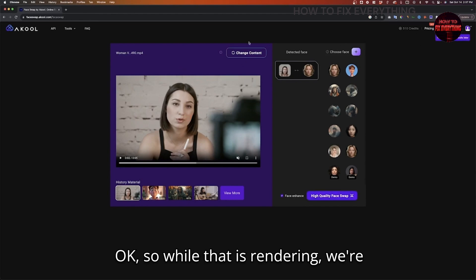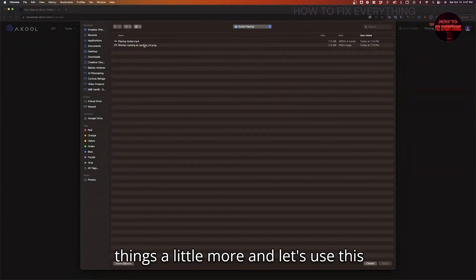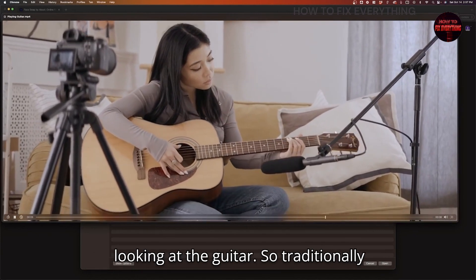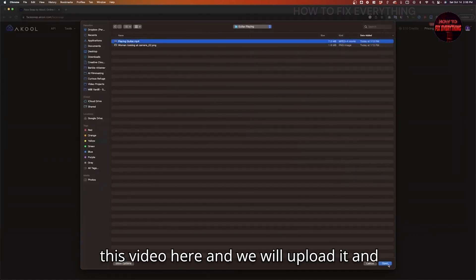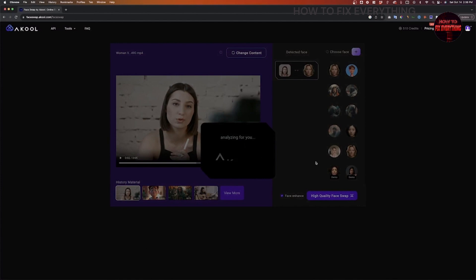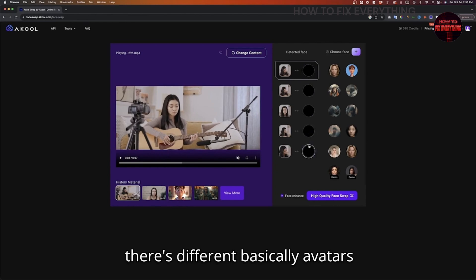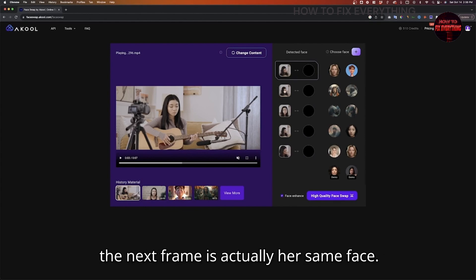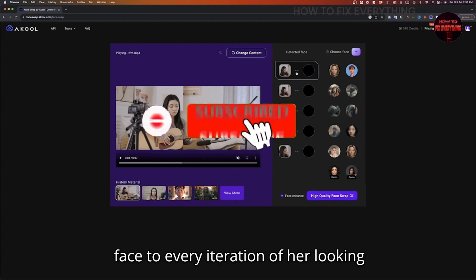While that is rendering, we're going to change the content and do another shot. Let's use this shot of this woman playing guitar. This is kind of tricky because she was looking down and looking up and looking at the guitar — traditionally a very challenging shot to pull off. For this video, there are different avatars because the tool didn't really understand that when she looked away from the camera, the next frame is actually her same face. So we're going to have to assign our new face to every iteration of her looking at the guitar.